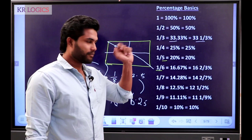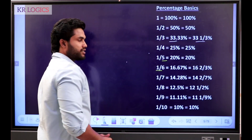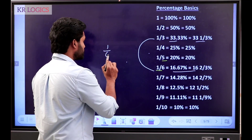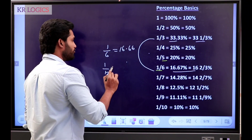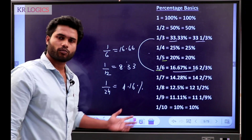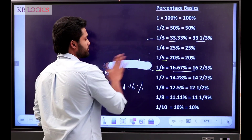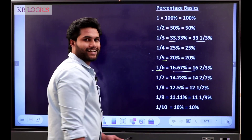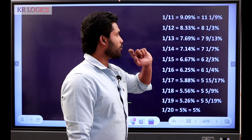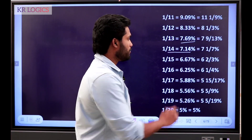This is 1 by 3. 1 by 3 is 33.33. This is 16.66 — 1 by 6 is 16.6. 1 by 12 is 8.33. 1 by 24 is 4.16. 1 by 6 is 6.67. 1 by 7 — 7 is 14, that is 28. 1 by 7 is 14.28. 1 by 13 is 7.69. 1 by 14 is 7.14. 1 by 15 is 6.66.